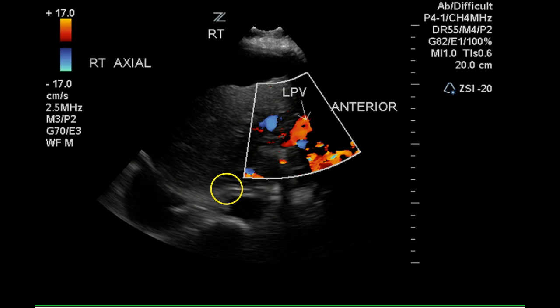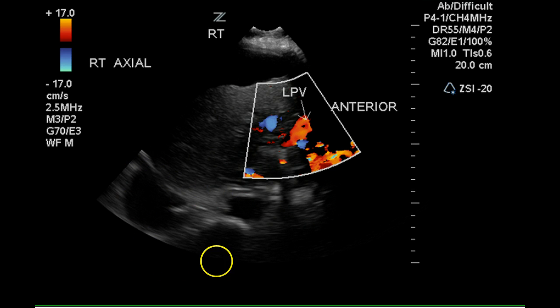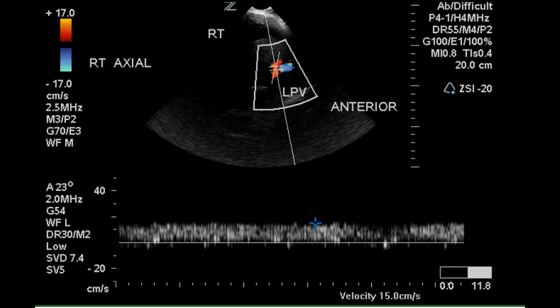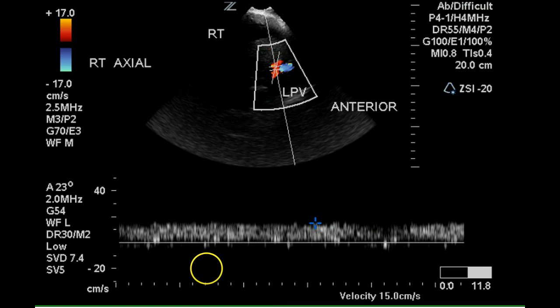This is the diaphragm here, and this is a right pleural effusion. Pulse Doppler in the left portal vein shows continuous flow and low velocity flow at only 15 centimeters per second.